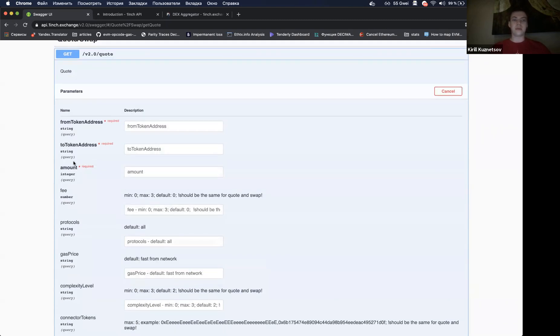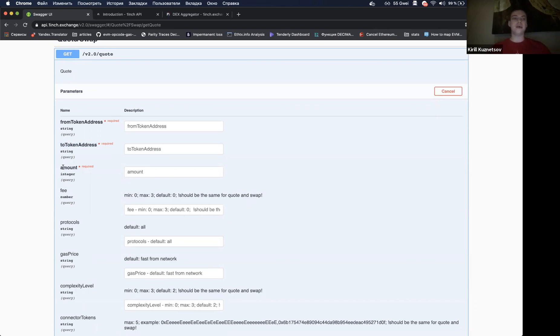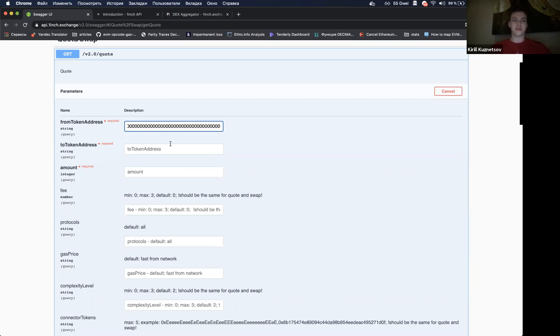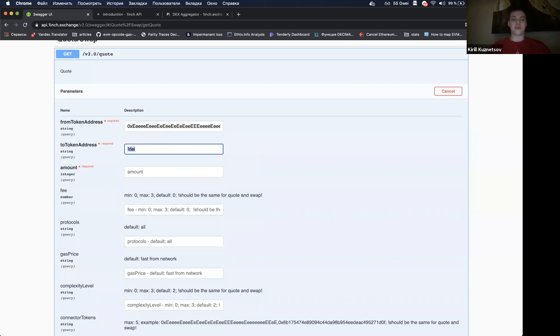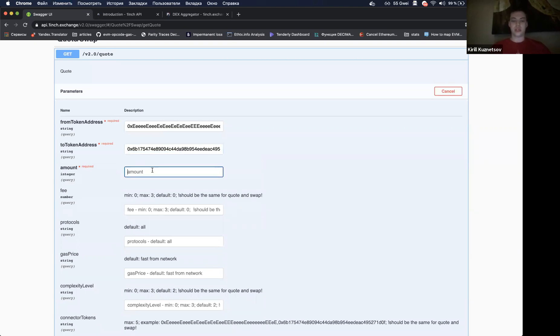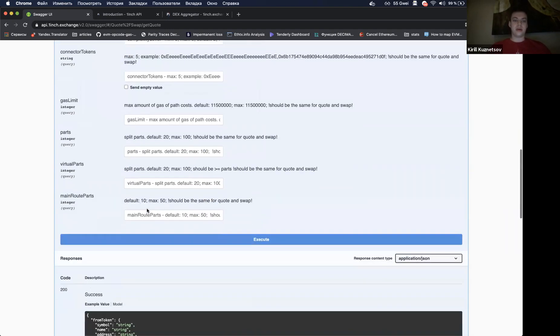To get the quote in exchange one token to another, you need to call a quote token. There are three parameters that are required here. The first is source token, destination token, and amount of source token in wei that you want to swap. Let's try for example, I want to get the quote in exchange Ethereum, we have nice shortcuts here, for example for DAI, and I would like to exchange one hundred to wei.